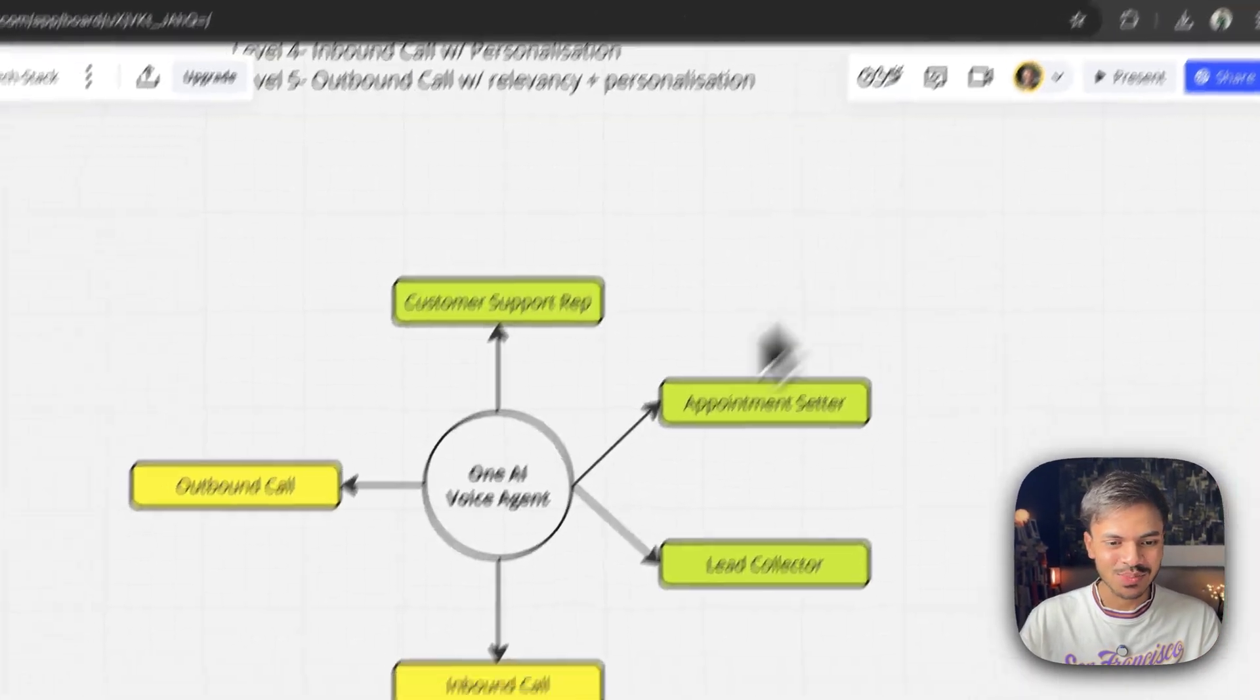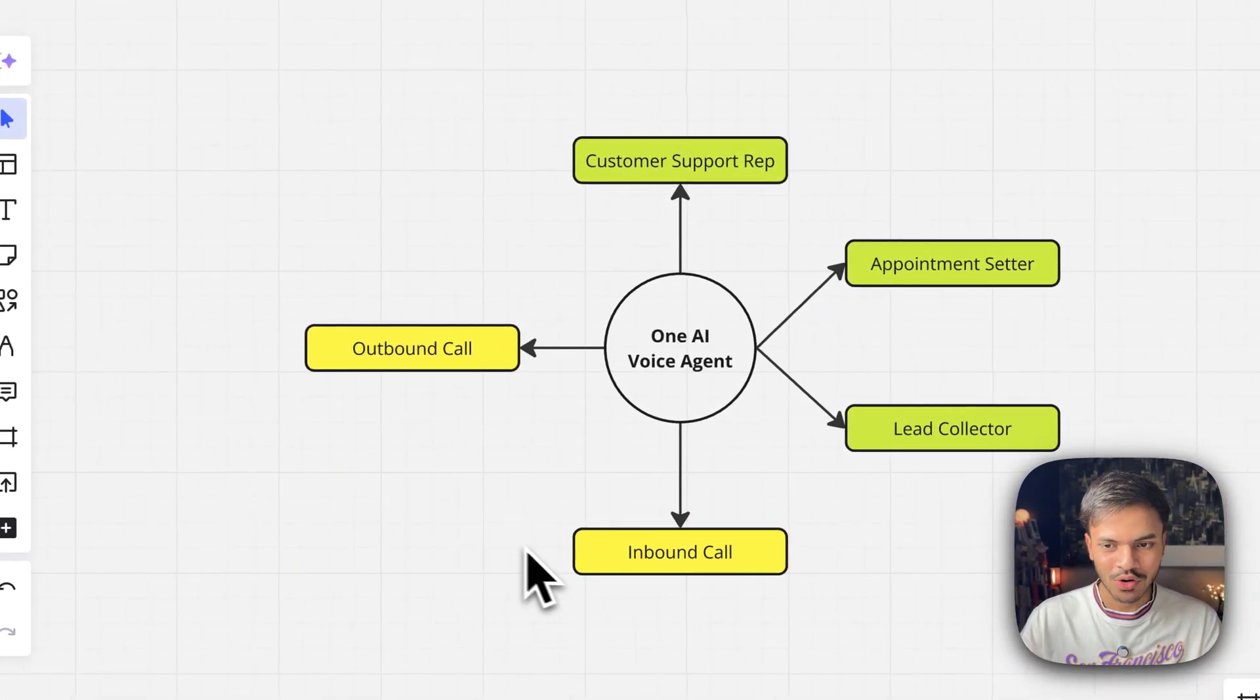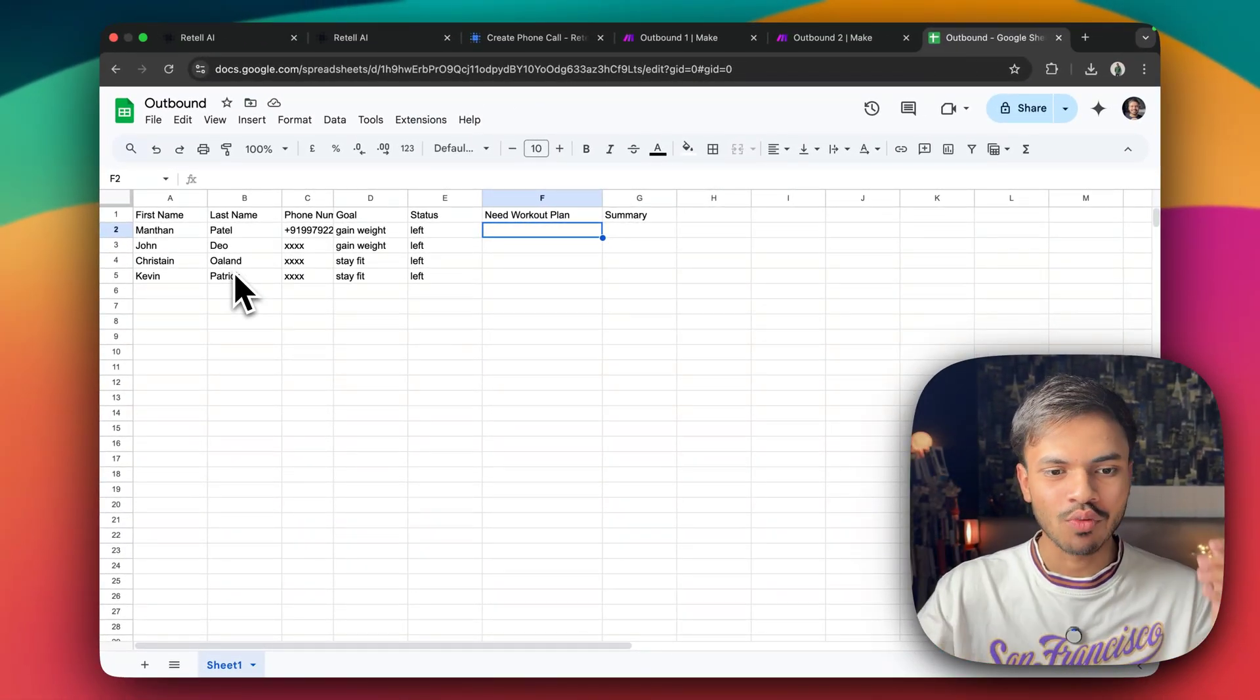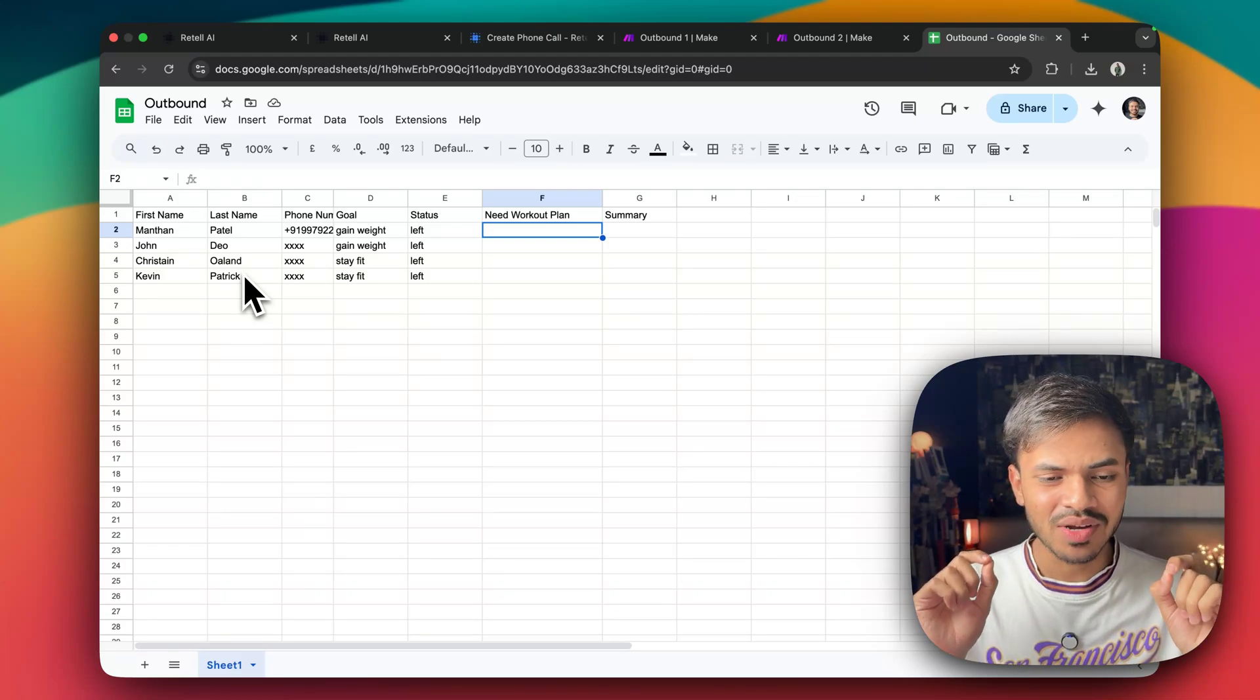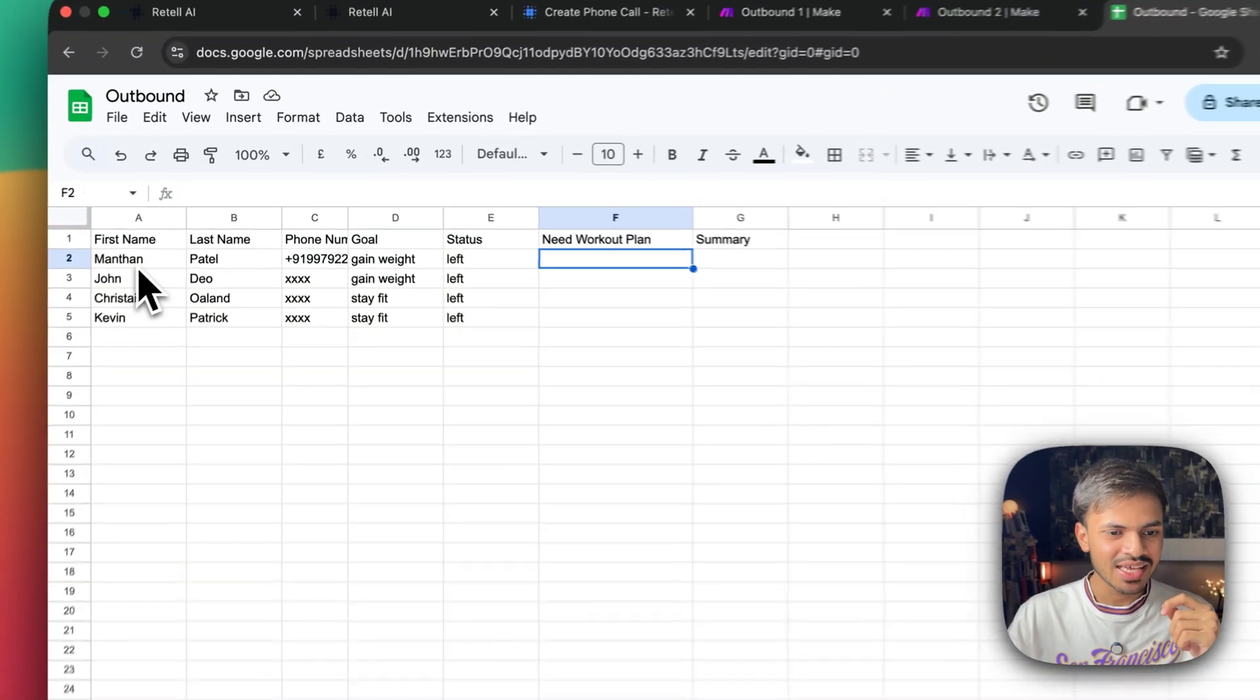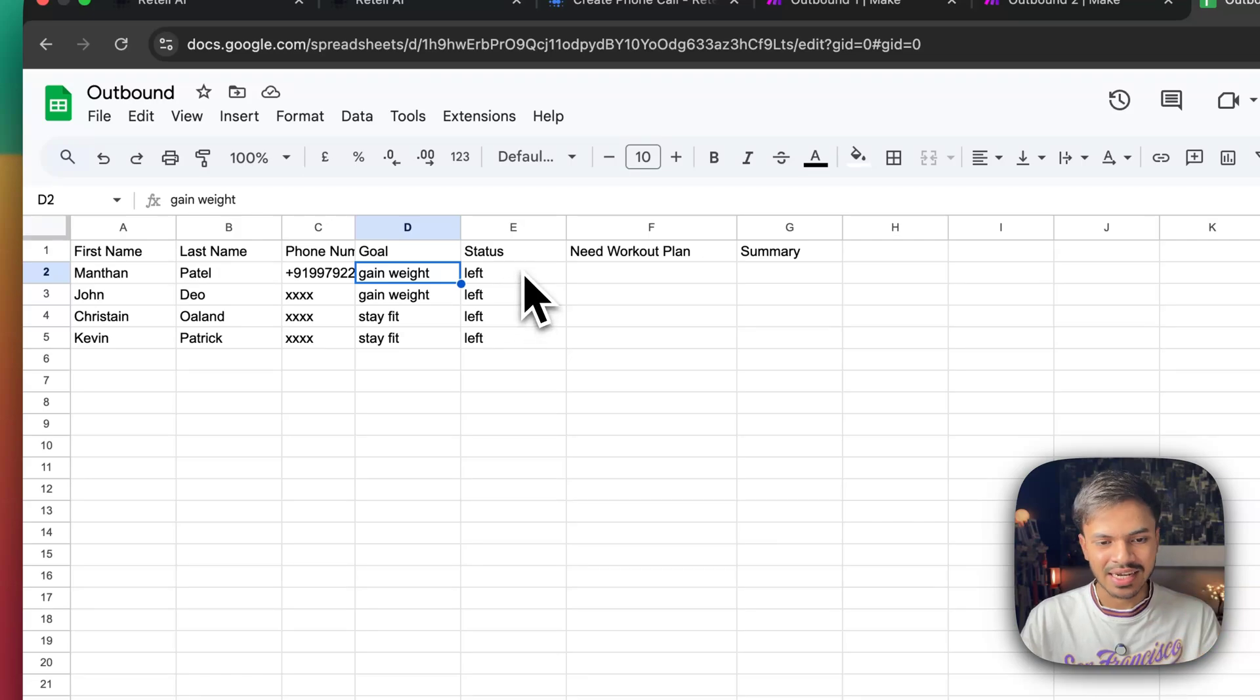Now let us make outbound calls. So we are done with all of these four. Let us go with outbound calls. For example, you have a list of 10,000, 50,000 people that you want to call putting into your CRM. In this example, I'm using very simple solution, which is Google Sheet, but you can use GoHighLevel. You can use Airtable, everything. So it will call with the first name. It will say hi, Manthan. Your goal is weight gain and this is the status.